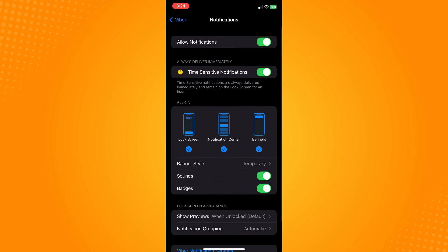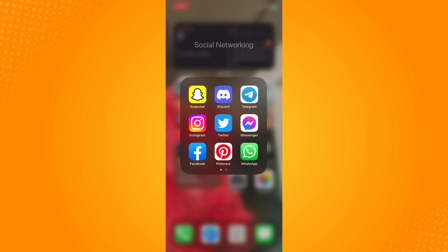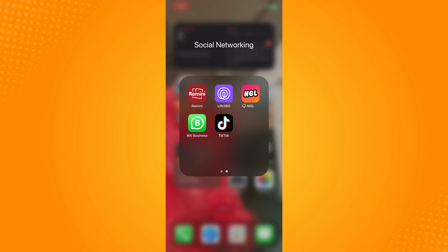And go here to Notification and make sure that you have allowed notifications to be sent to you.